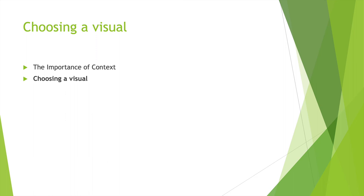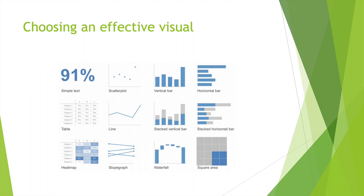Choosing a visual. Importance of a context. Choose the right visual that you think is going to make your audience excited. Choosing an effective visual. Look at this one right here: 91% simple text. You have a scatter plot, maybe a line bar, maybe a heat map, maybe a slope graph, maybe a waterfall, maybe a stack horizontal bar, etc. There are all these different things you can provide.